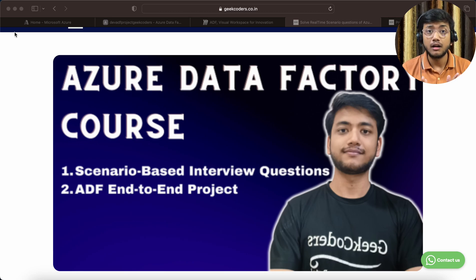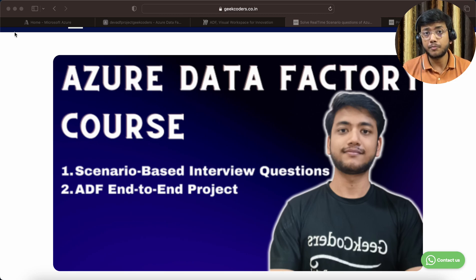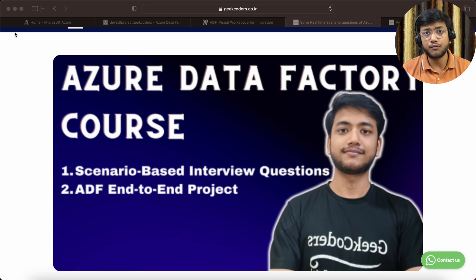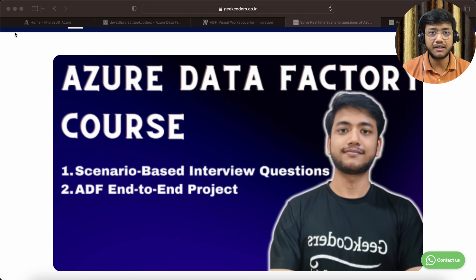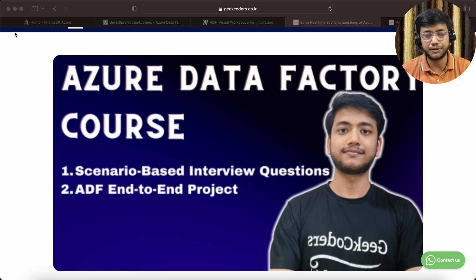Let's talk about the table of contents. I've already pushed three videos which cover the basics of Azure Data Factory, like how to set up Azure Data Factory, what is Azure, what is a resource group, what is a subscription.